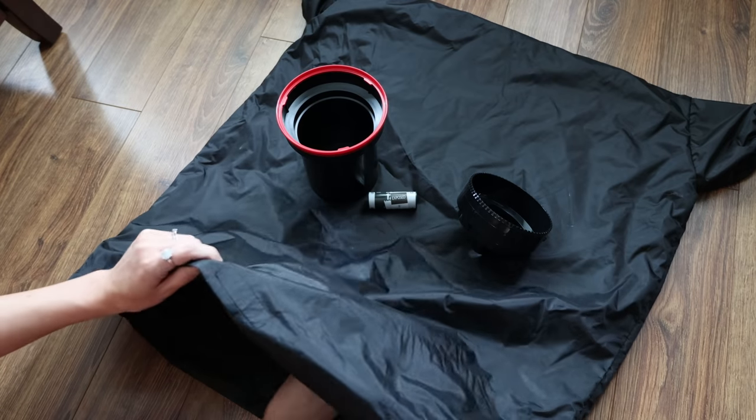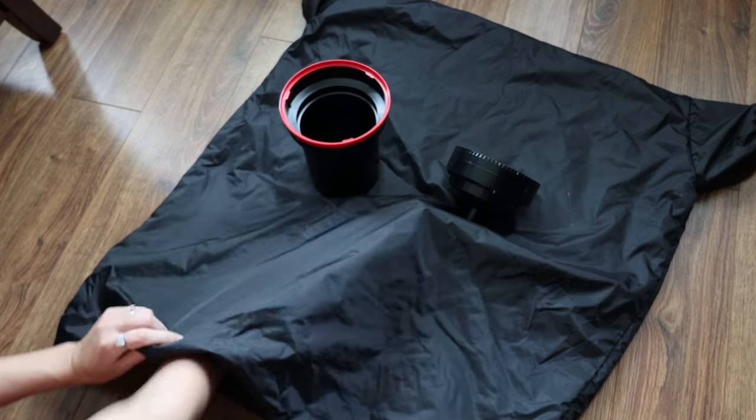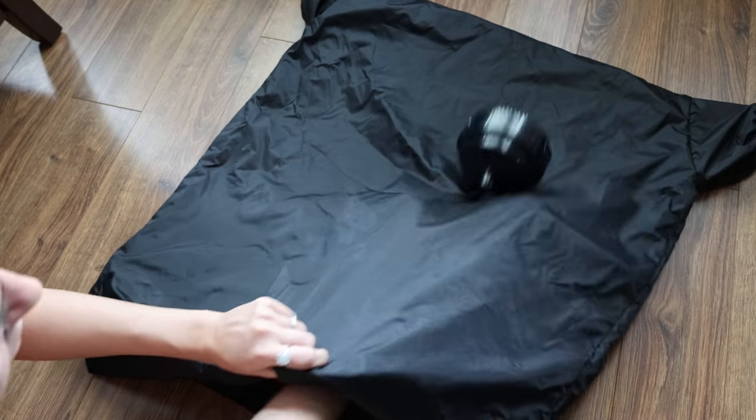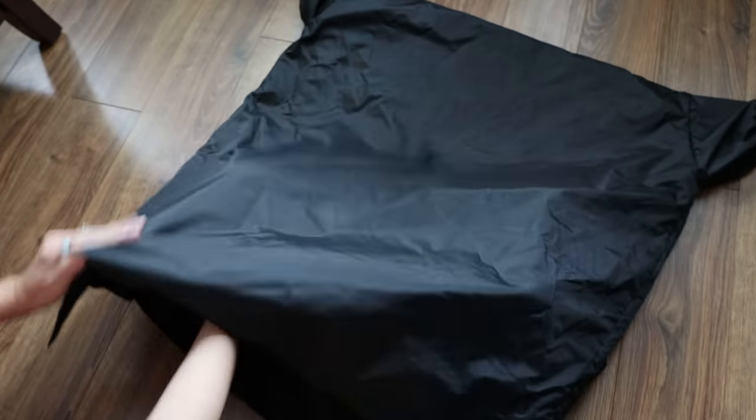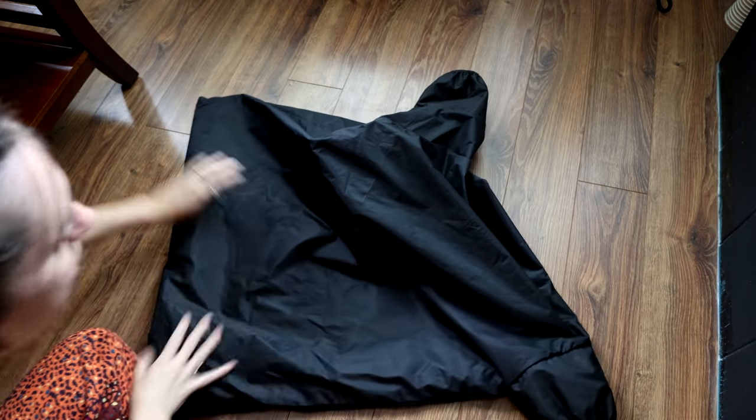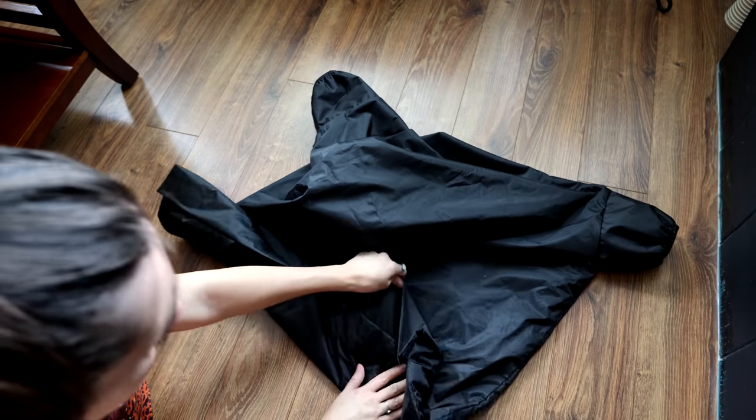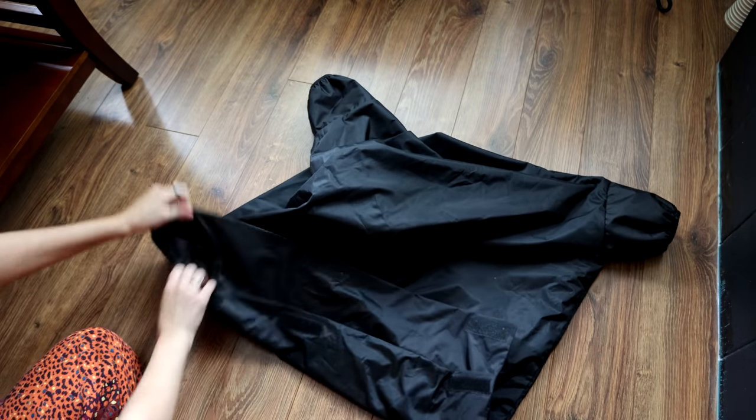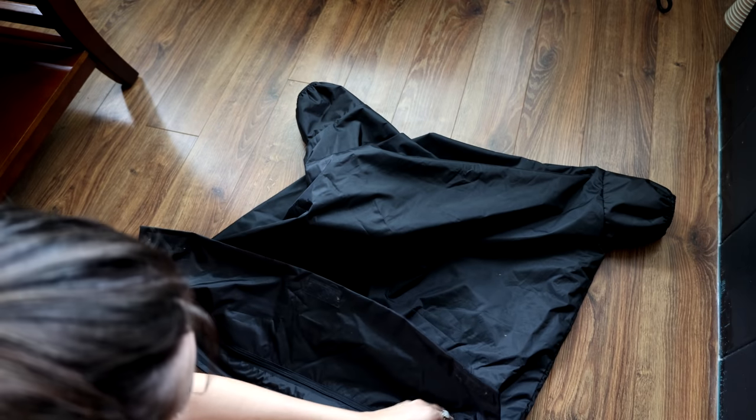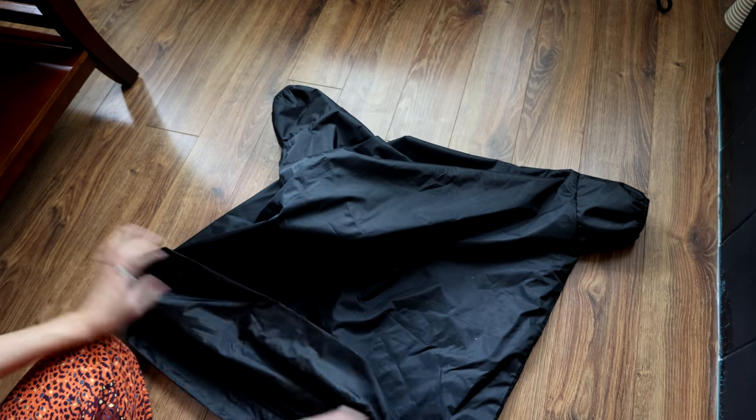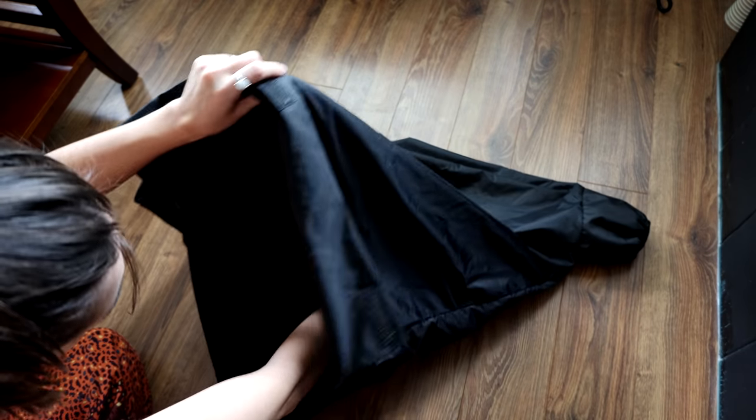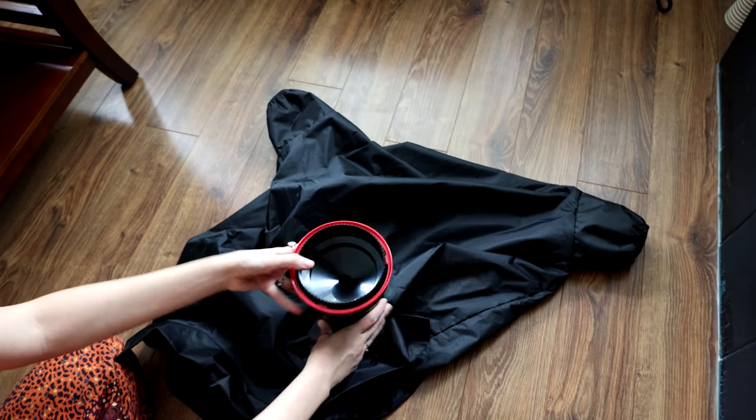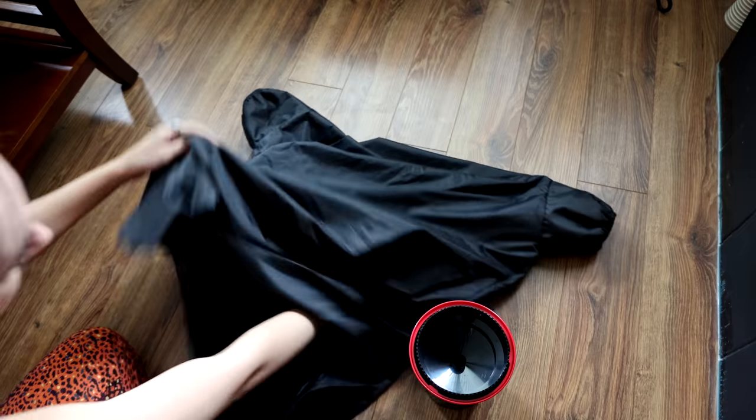So first thing I'm going to do is transfer my film roll into a tank and a lot of people think that they need a dark room to do this. You actually don't. I love using a changing bag.